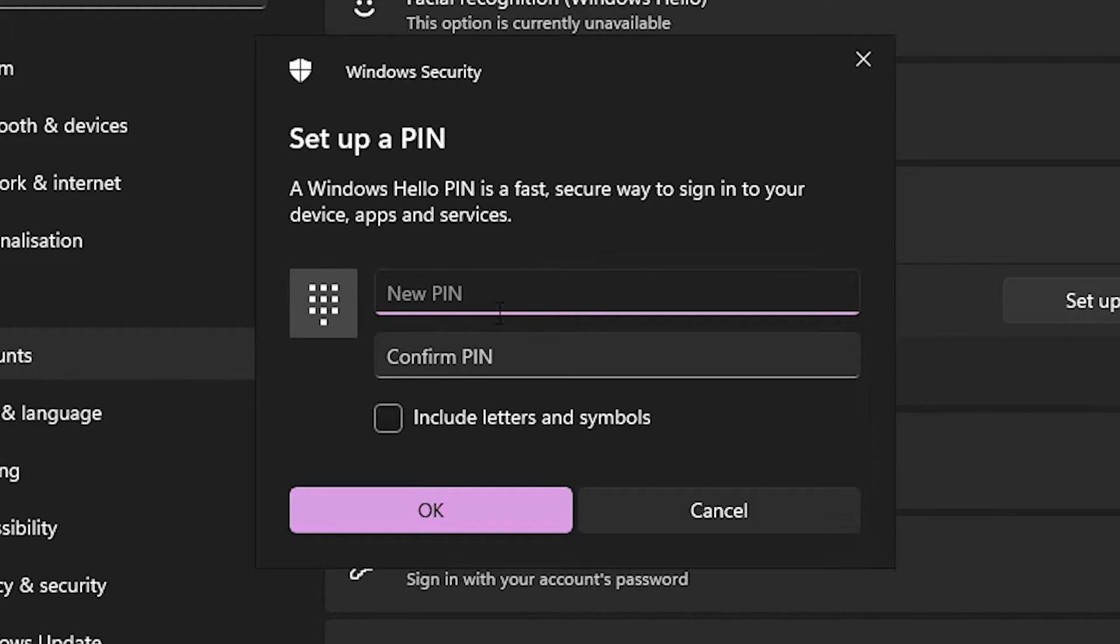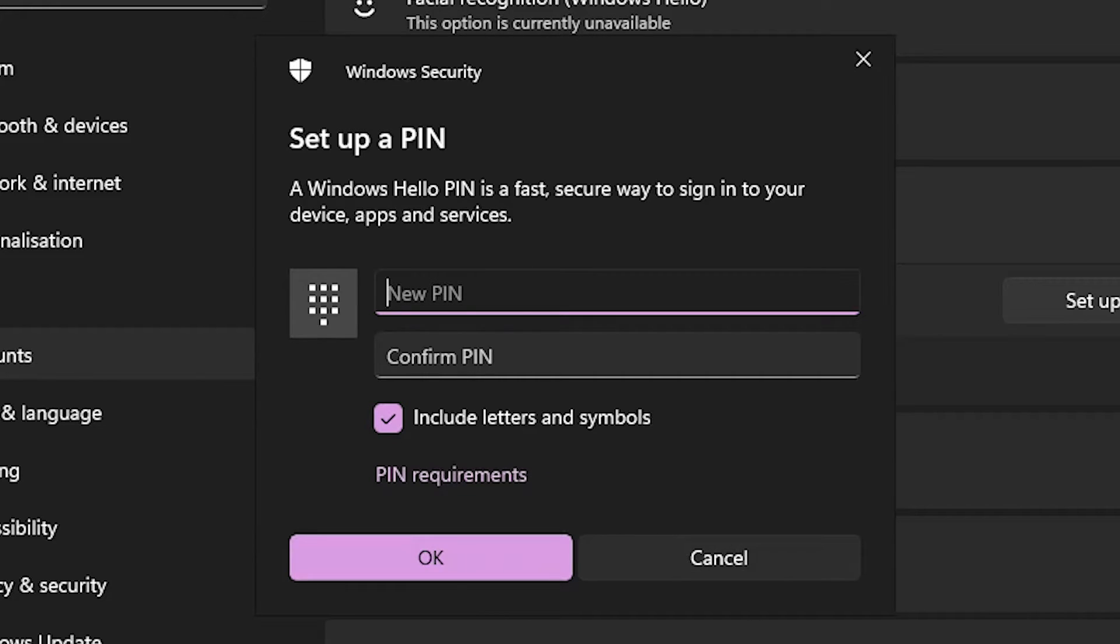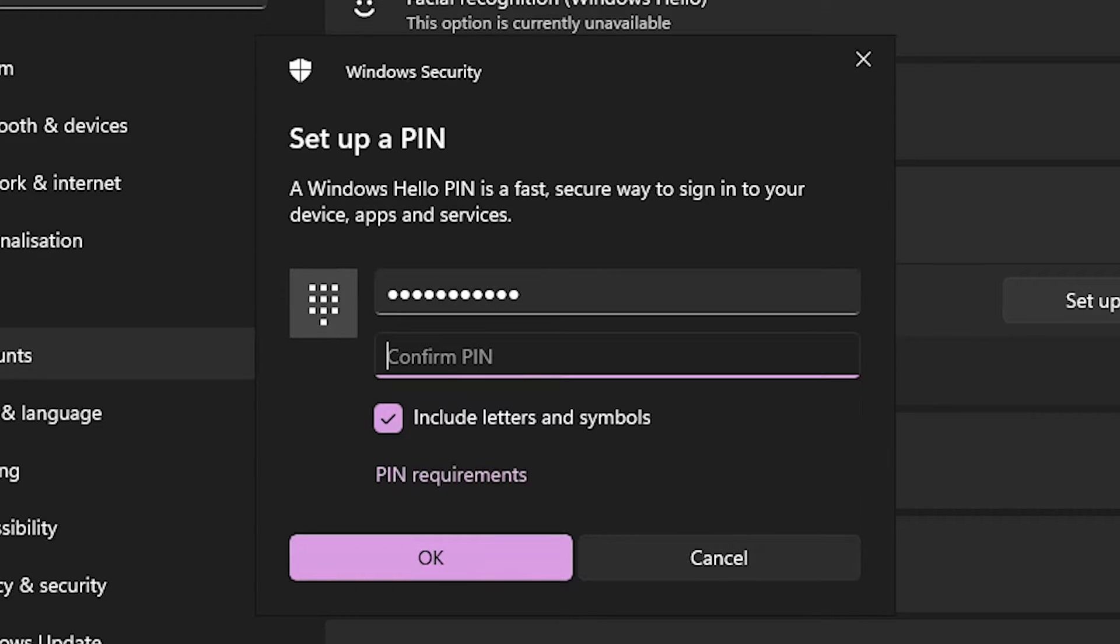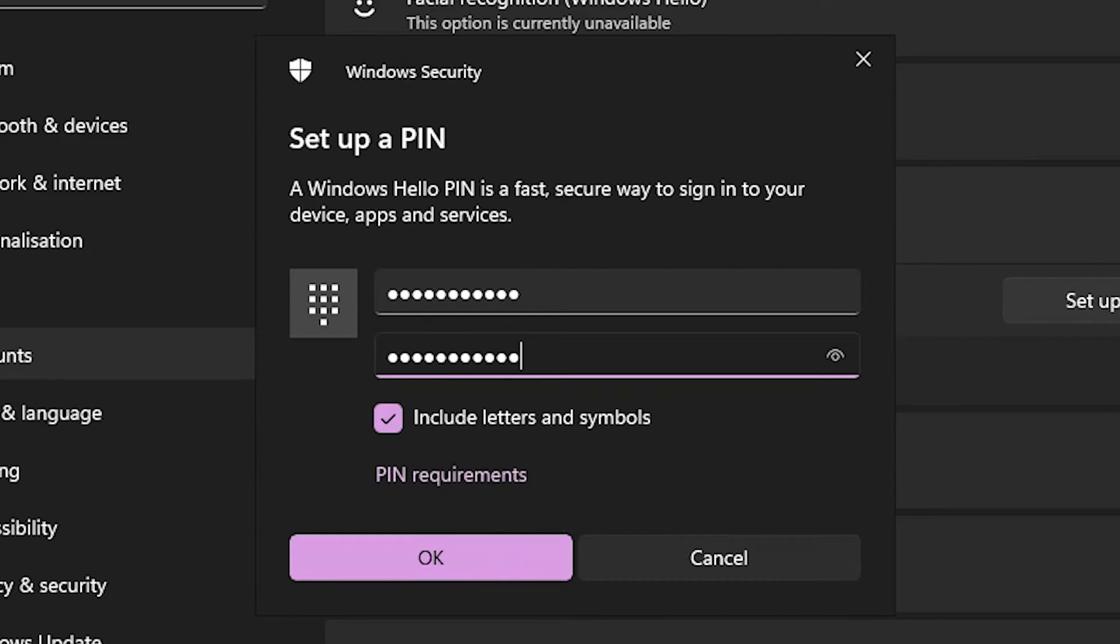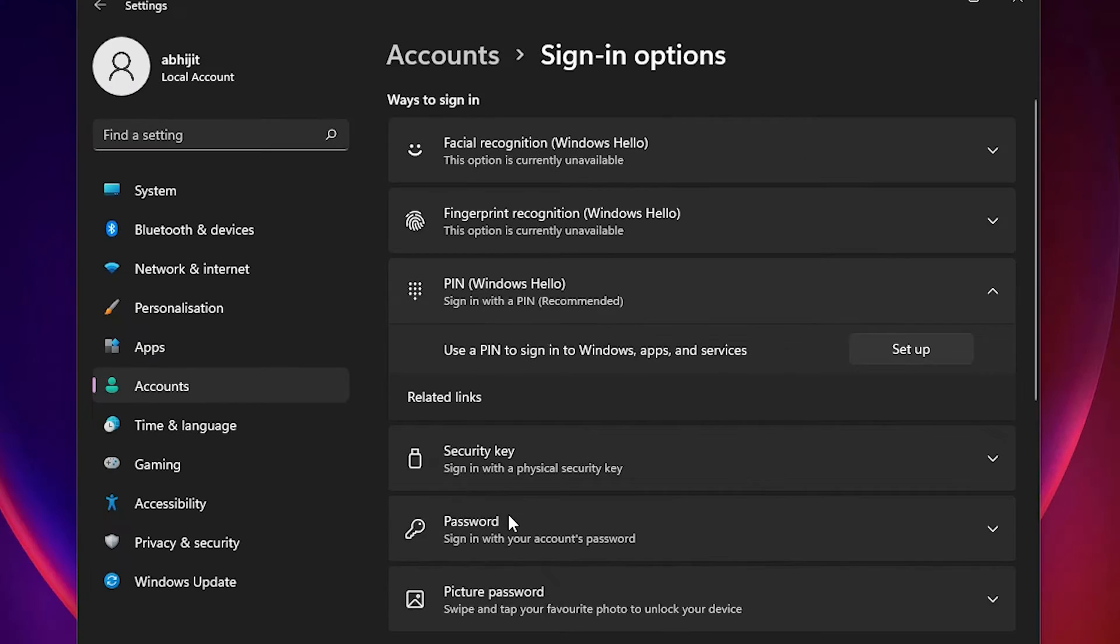Now we want to set up the PIN. If you want to include letters and symbols, check this option. If not, don't check it. Add the PIN that you want, confirm by re-entering that PIN, and click OK.